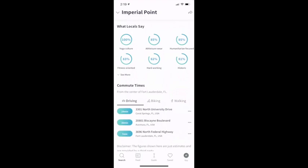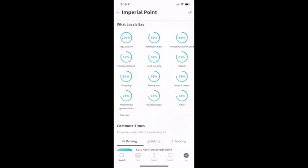Here are the stats about sold data. I can narrow this down and see even more. And then 'what locals say' — this is going to be big as far as what areas do I move to? I'm in a tropical location, so people moving here don't always know the area. What a great way to figure out — wow, this is good if you like yoga. We've got athleisure wear, humanitarian focus, fitness-oriented, historic. What are those things I might be looking for when looking for a place? So this is a good one for neighborhoods.